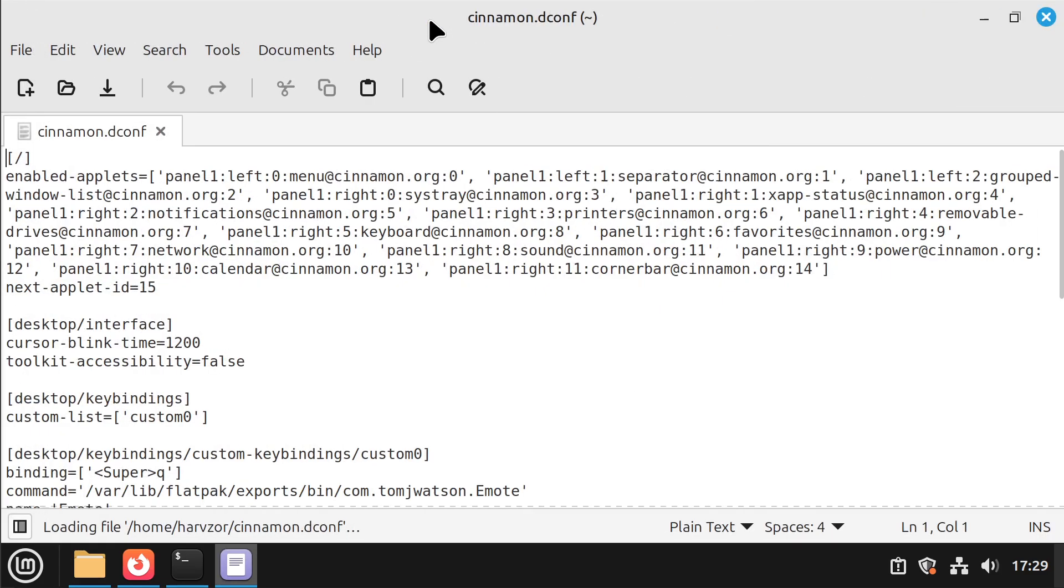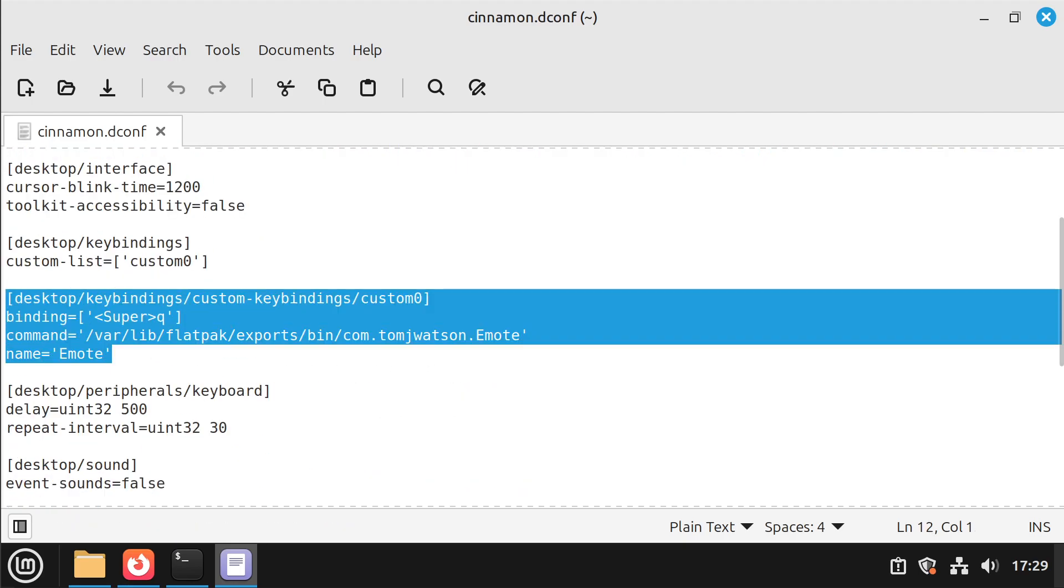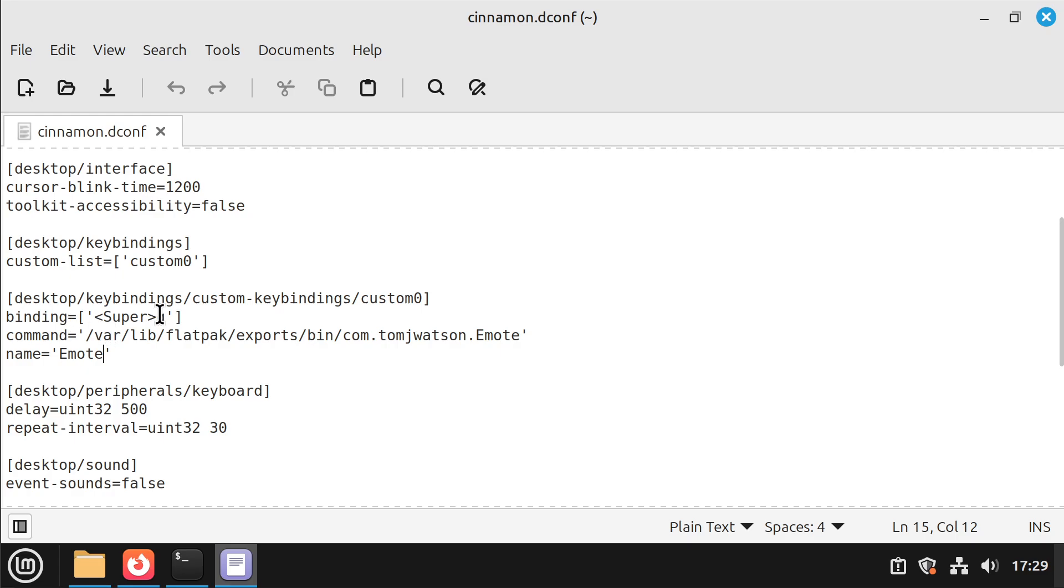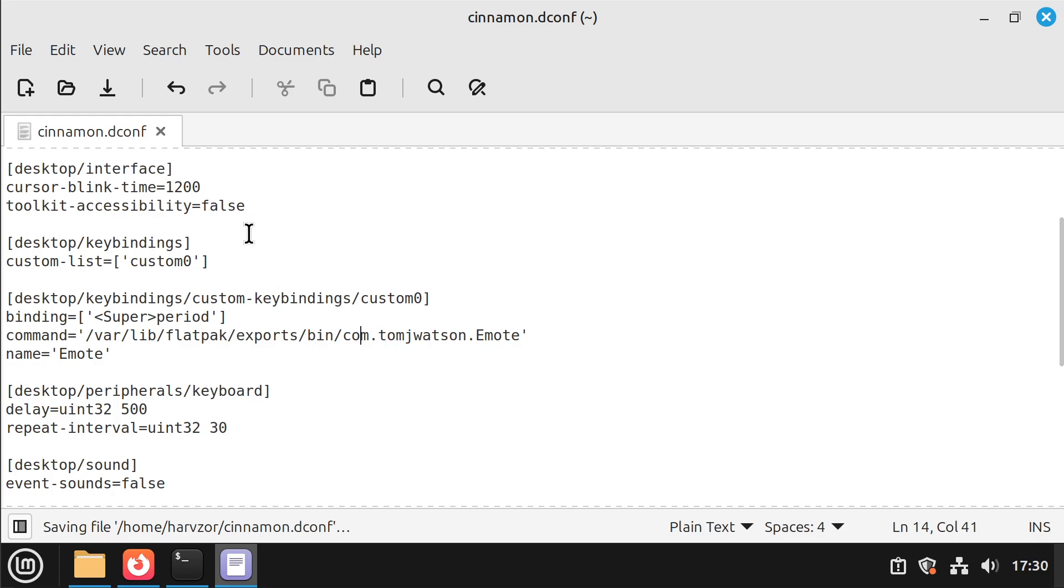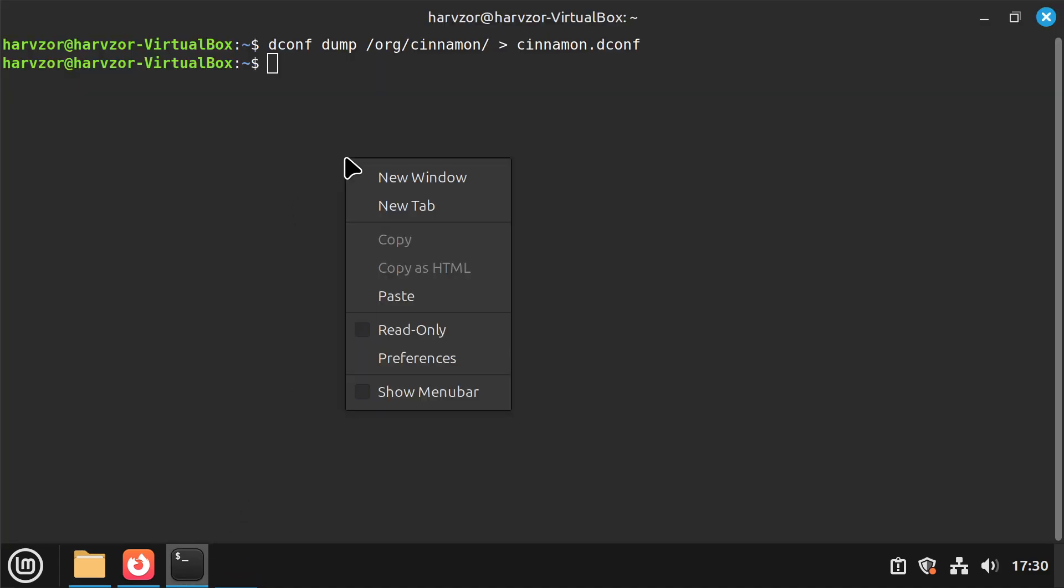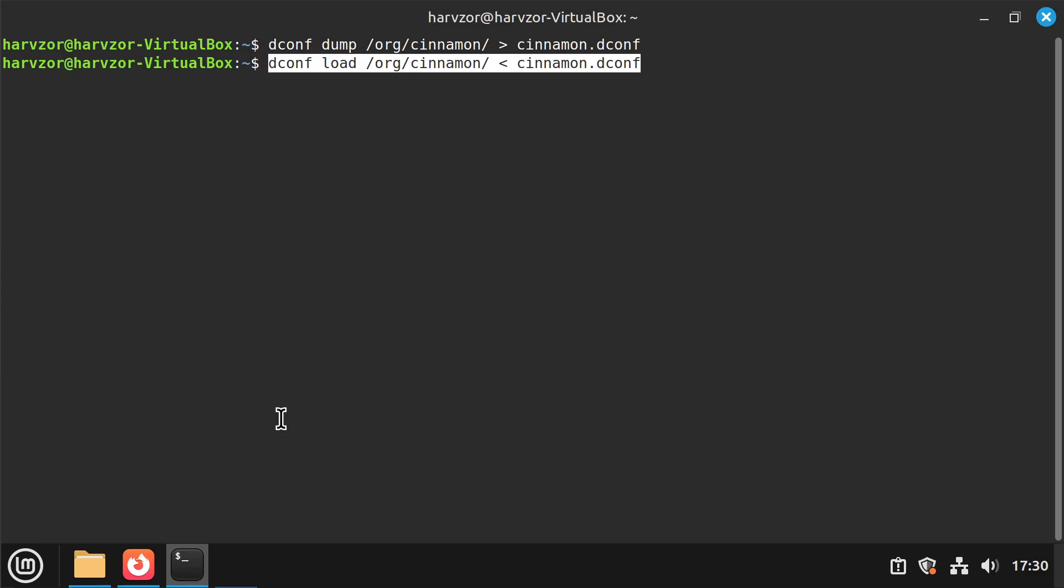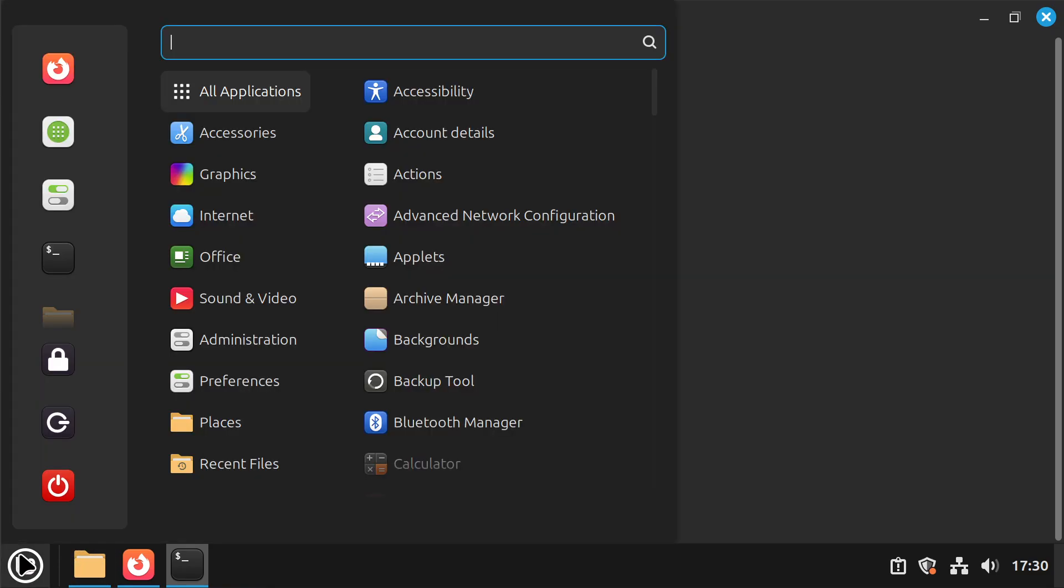I'm gonna do is I'm going to open up this file and I'm going to scroll down until I see my custom binding. Here we can see it says super Q. We don't want to be super Q, we want to be super period. Save file, exit out. And now I'm going to go back to my terminal. I'm going to use this command: dconf load, again cinnamon, this time it's going to read from the dconf file.